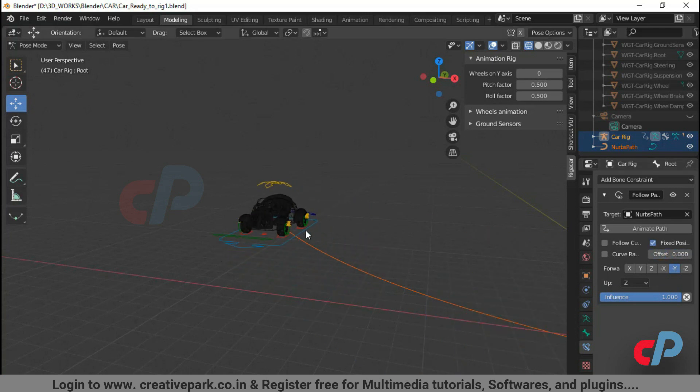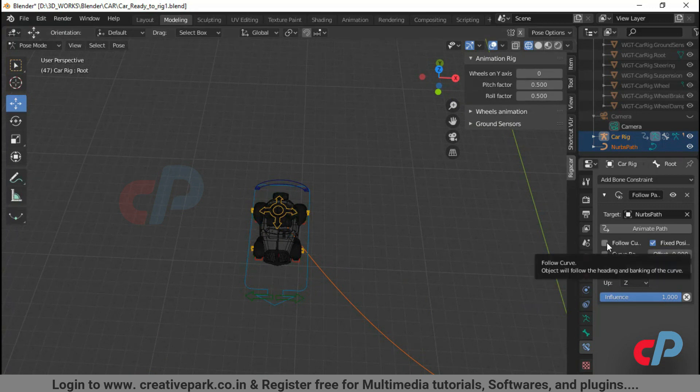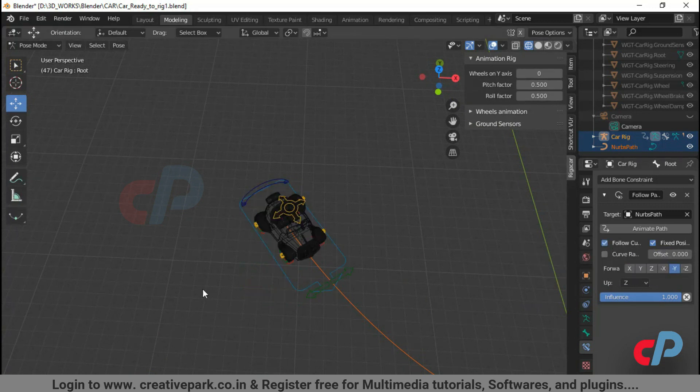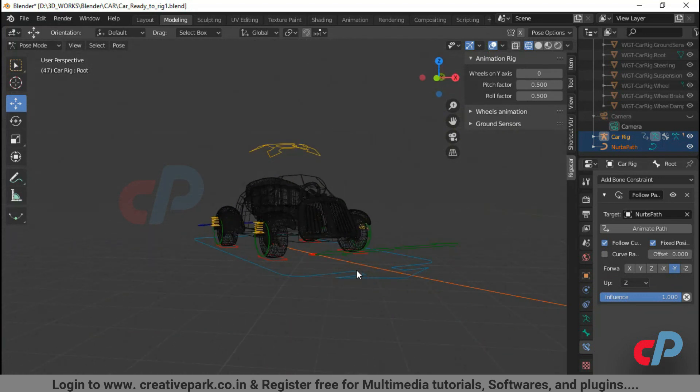To follow the curve exactly, click the checkbox, follow curve and set axis to minus Y. Because the model is oriented along the minus Y axis.